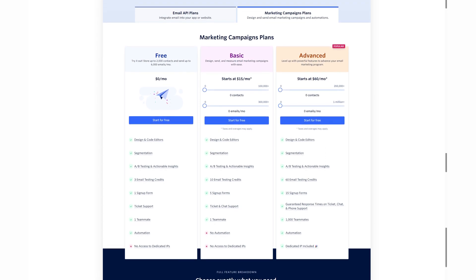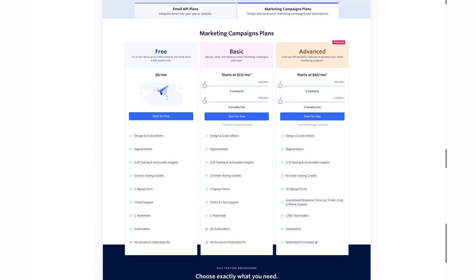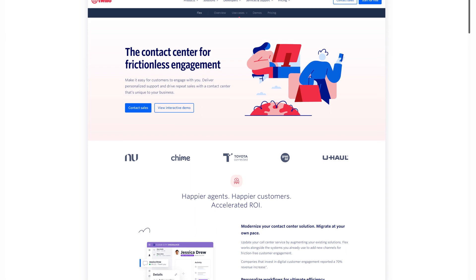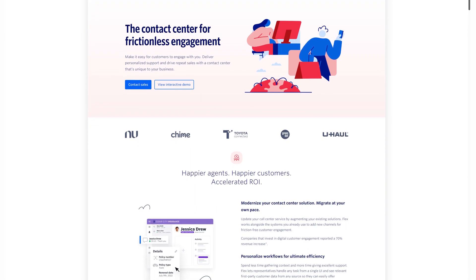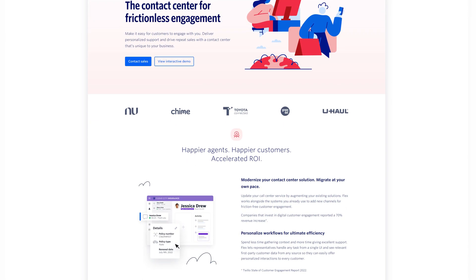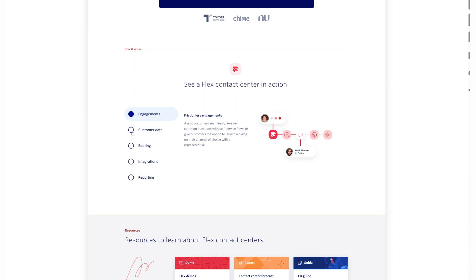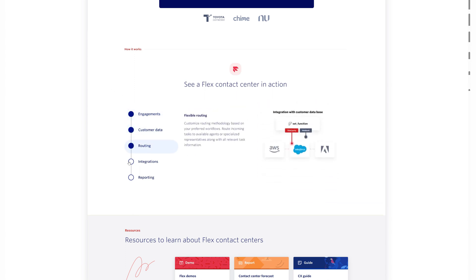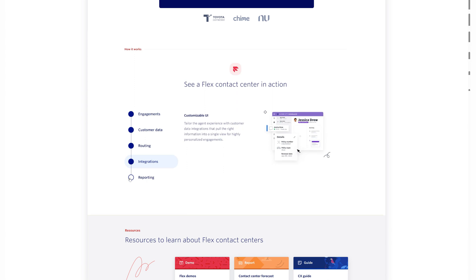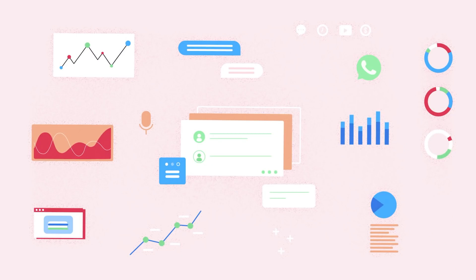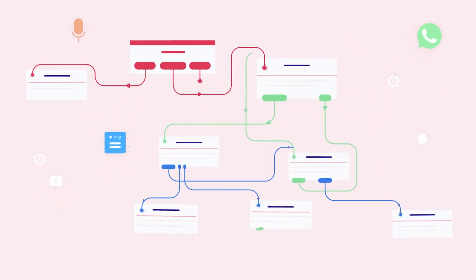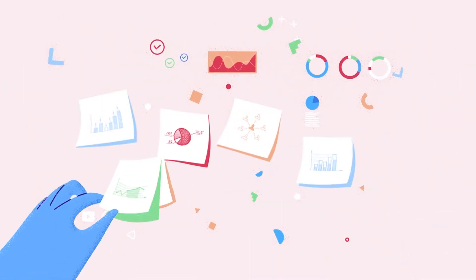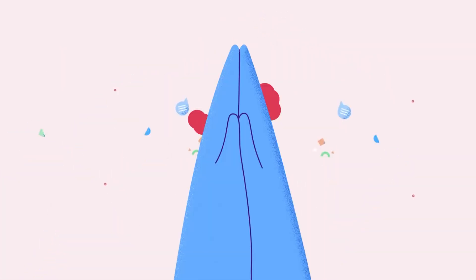Twilio Flex is Twilio's customizable contact center platform with omni-channel communication across VoIP phone, live website chat, video, email, SMS, WhatsApp, Facebook Messenger, and any other communication channel available via programmable Twilio APIs. Key features include customer self-service via IVR, intelligent routing, workflow automation, task management, CRM integration, and custom reporting.